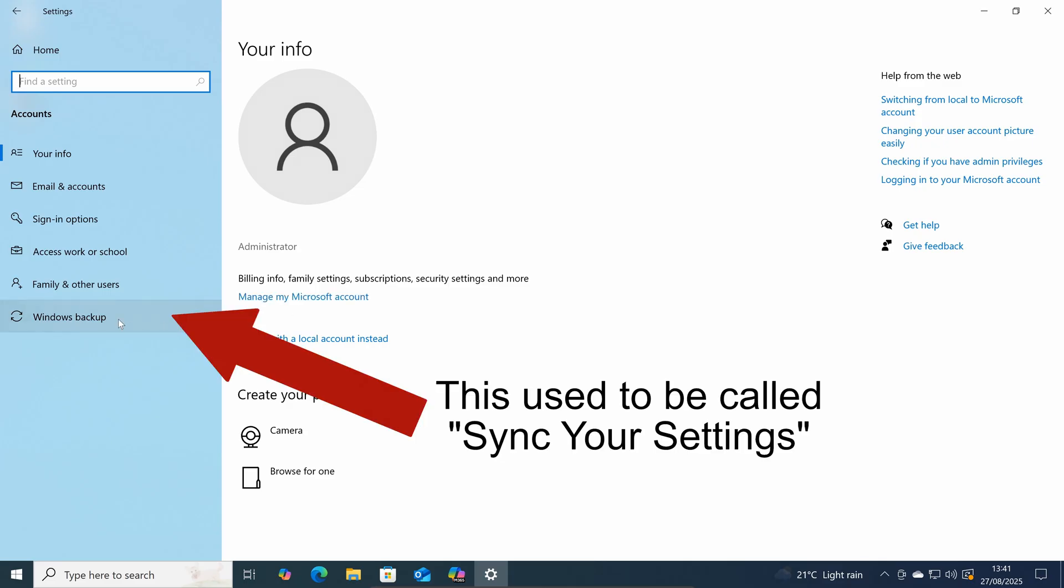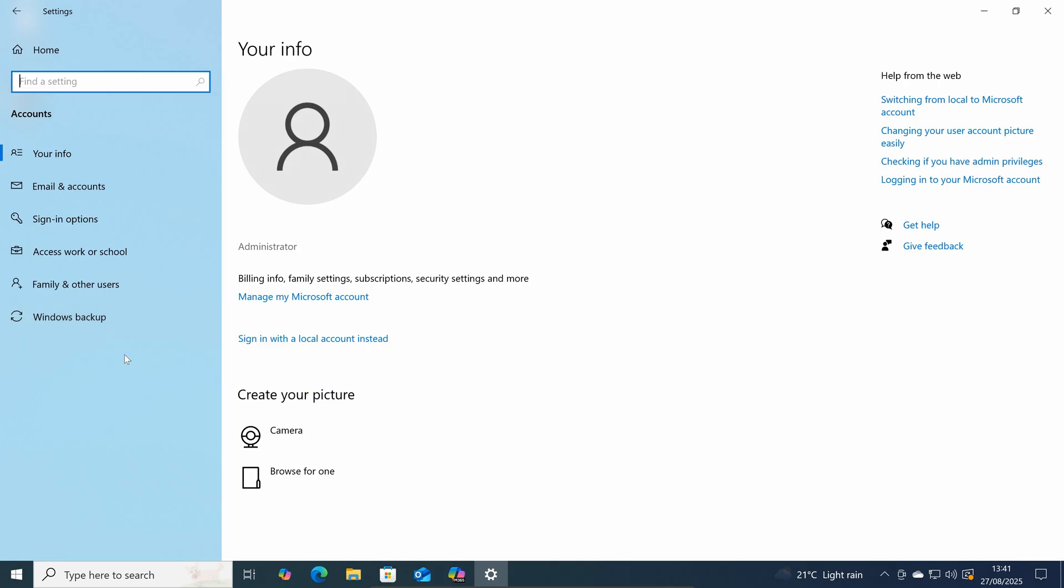updates, then Windows backup. Just before I click on this I'll just let you know that this used to be called sync your settings. So if you see sync your settings just here then click on that instead.